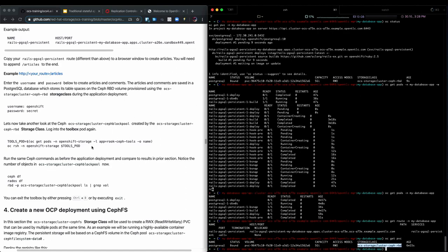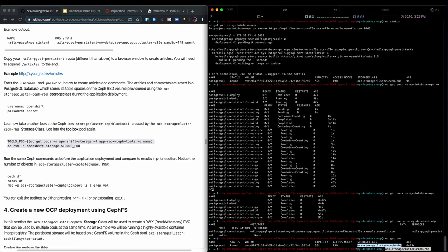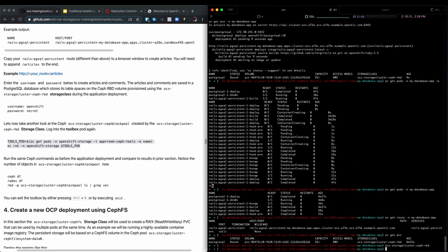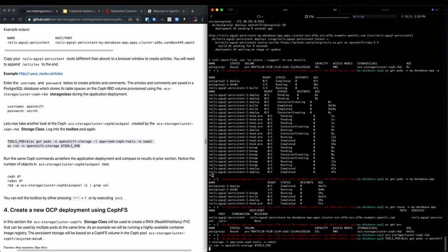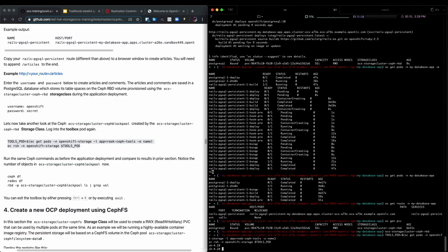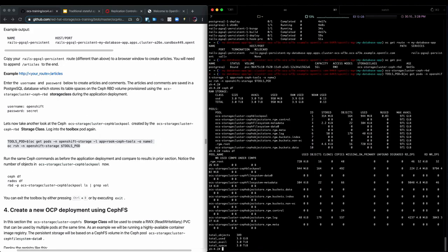To look at Ceph RBD a little bit closer, we will go into the Ceph Rook toolbox. This is how we get in there. Then we can execute commands like Ceph df or RADOS df, which will both give us a good overview of how our storage is used.